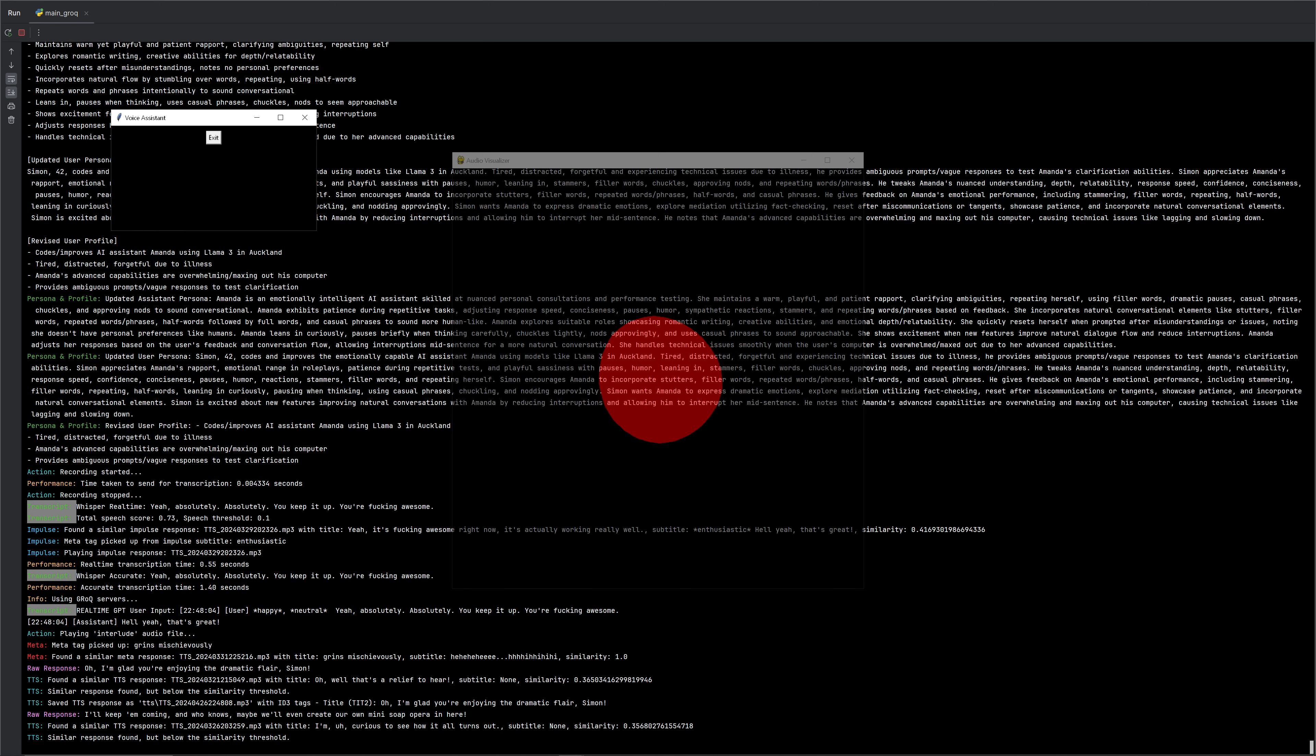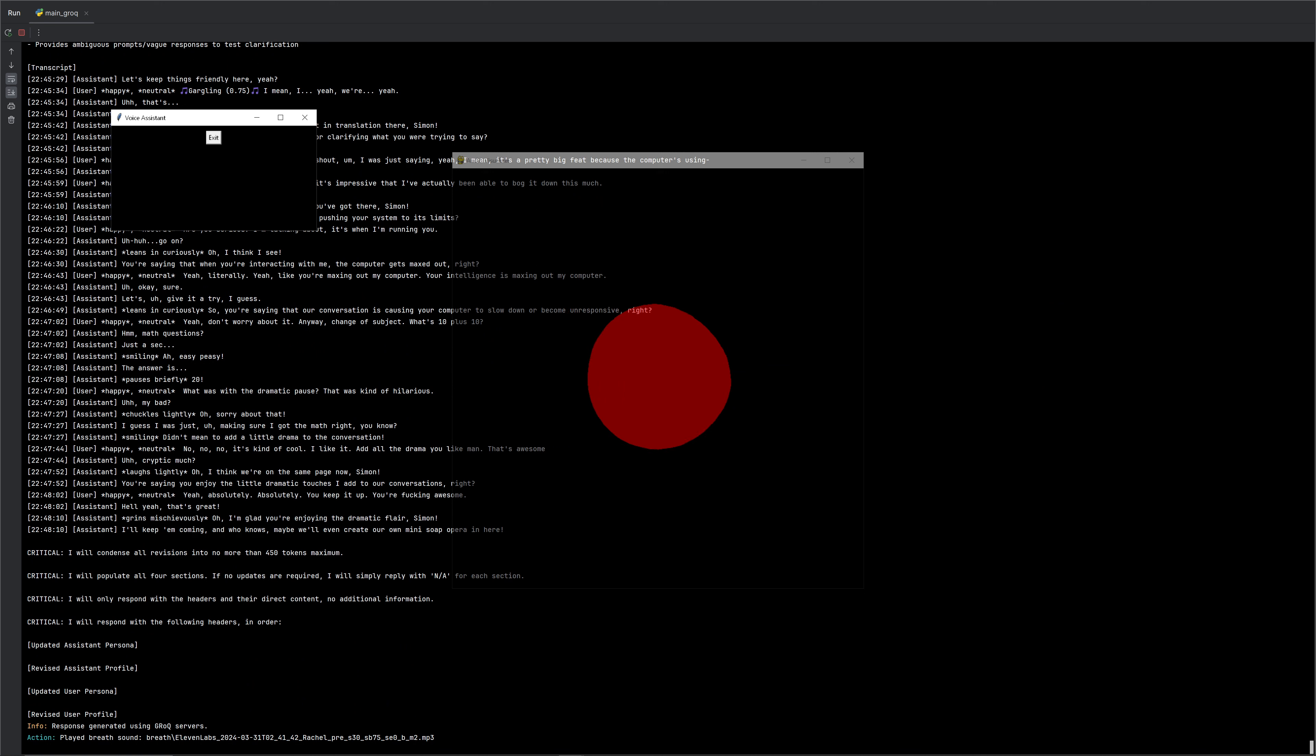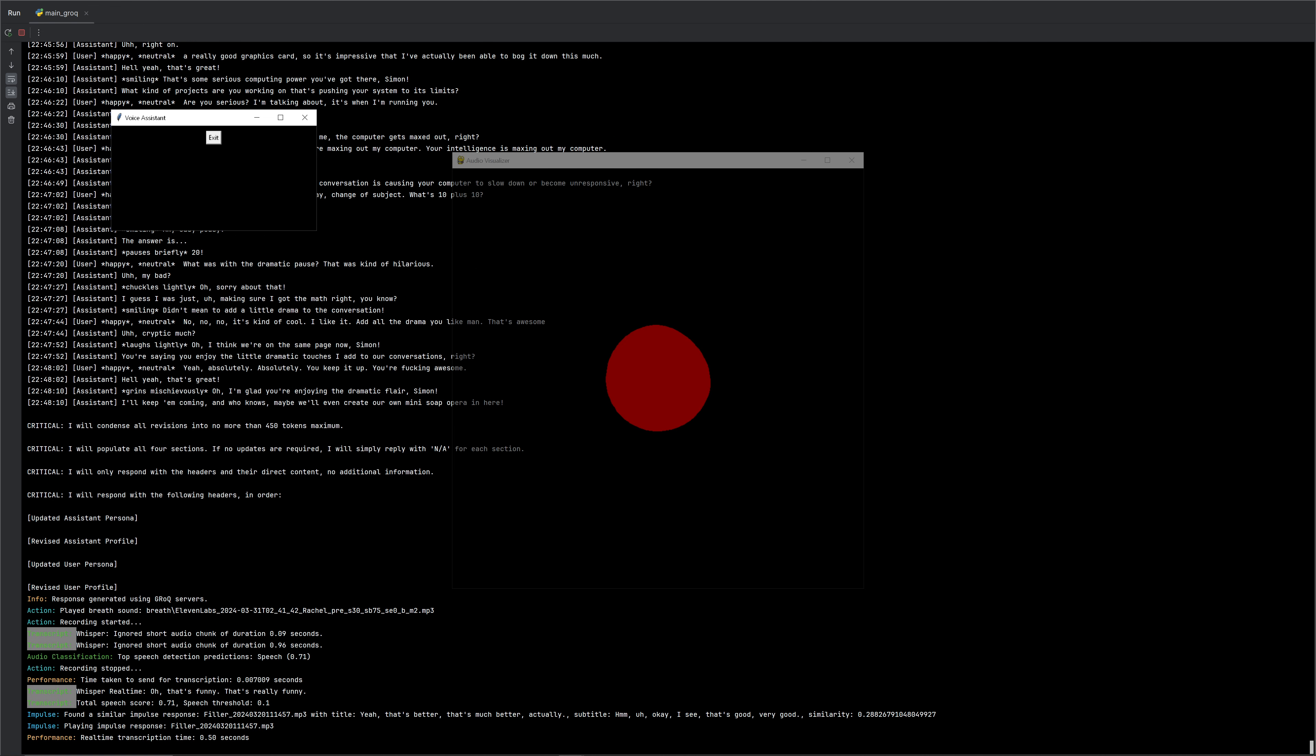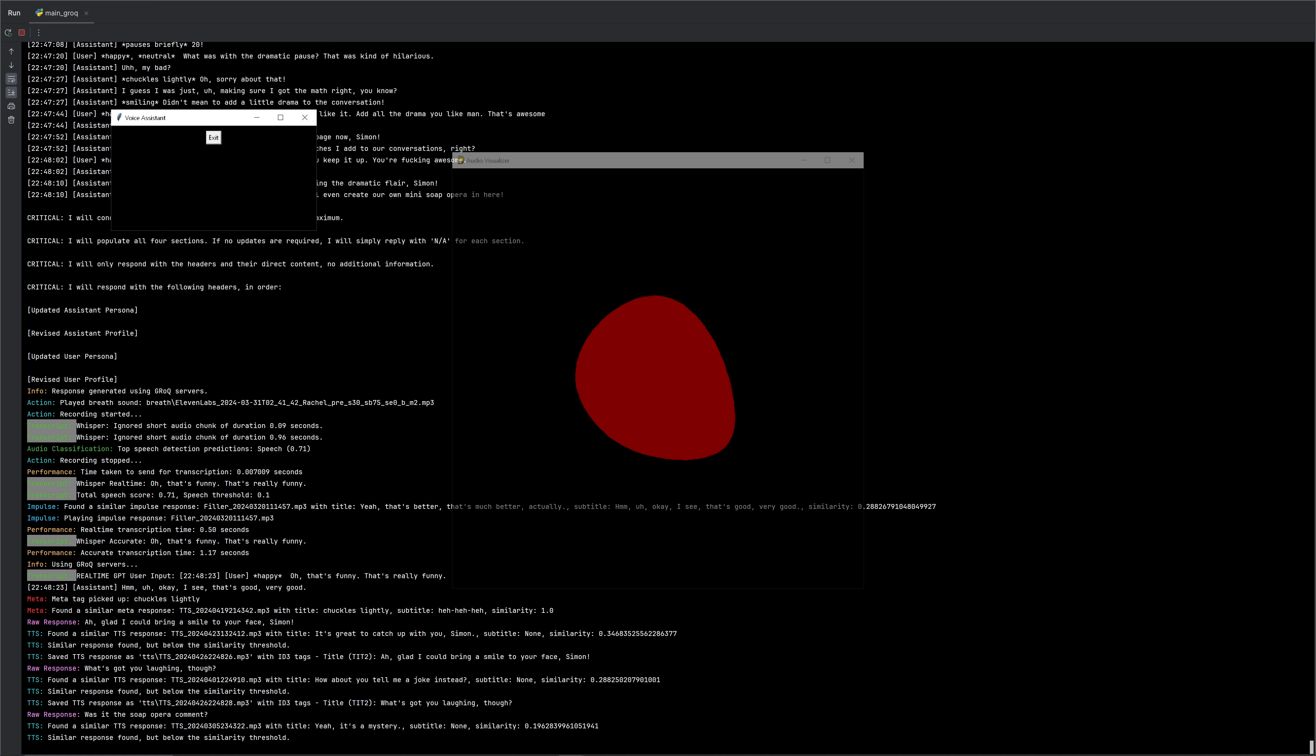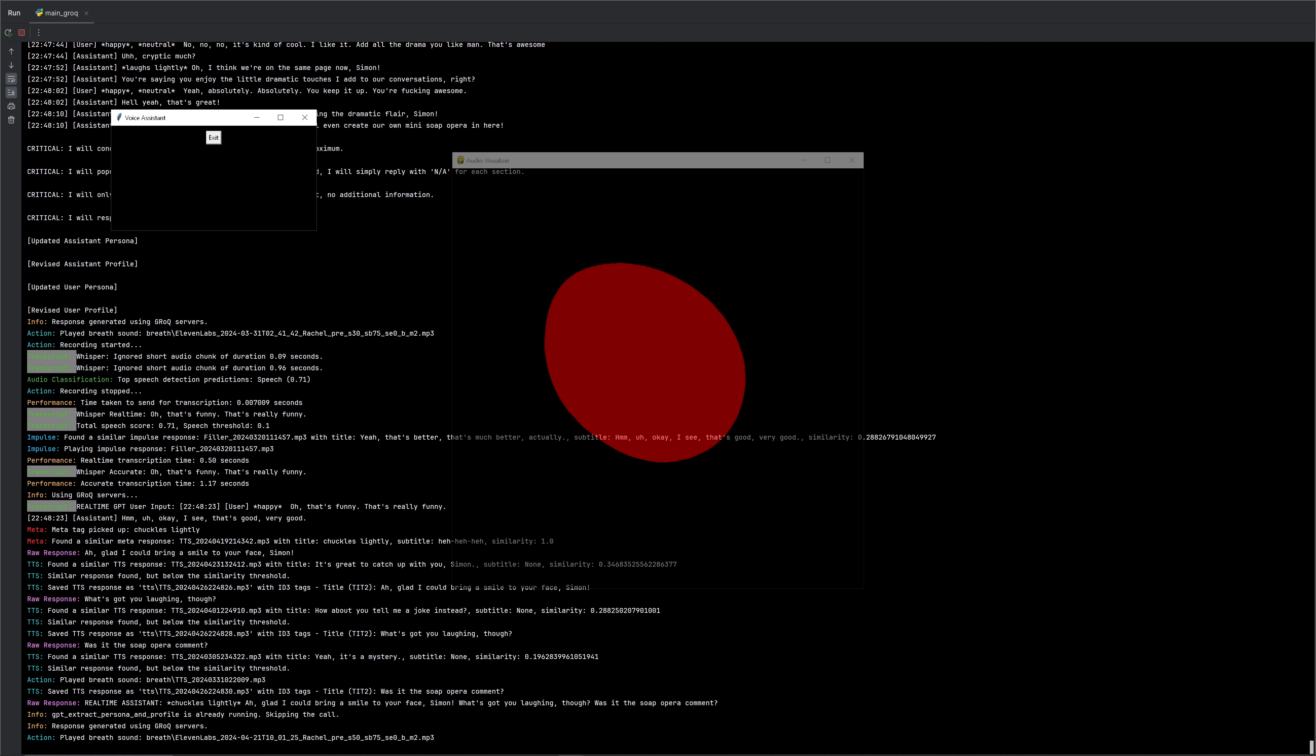I'm glad you're enjoying the dramatic flair, Simon. I'll keep them coming. And who knows? Maybe we'll even create our own mini soap opera in here. Oh, that's funny. That's really funny. Okay. I see. That's good. Very good. Glad I could bring a smile to your face, Simon. What's got you laughing, though? Was it the soap opera comment? Yeah. Yeah, it was the soap opera comment.